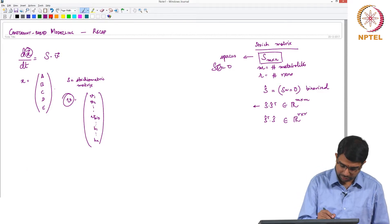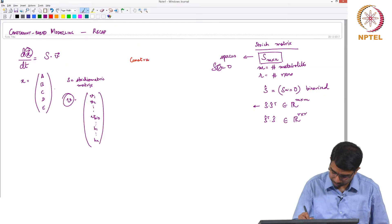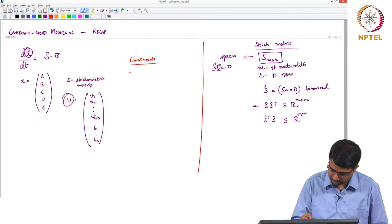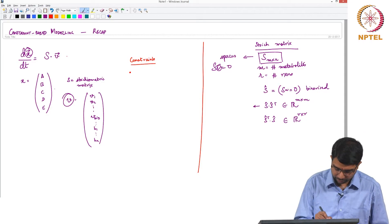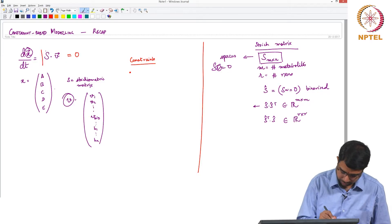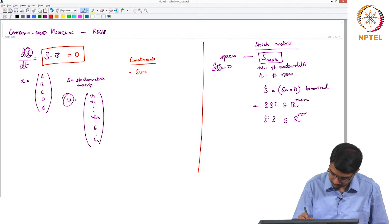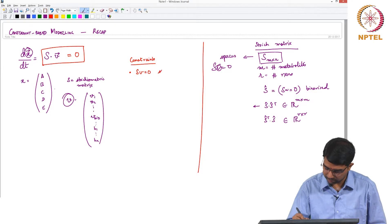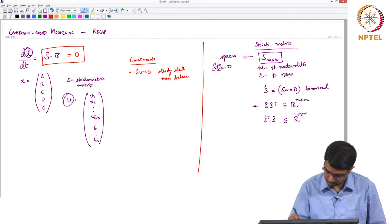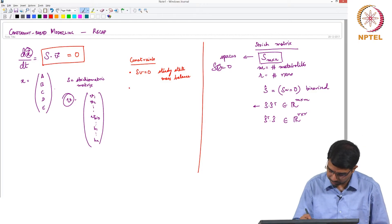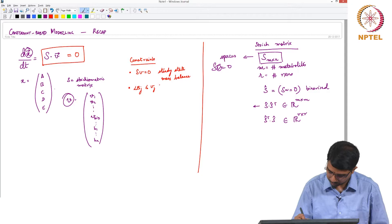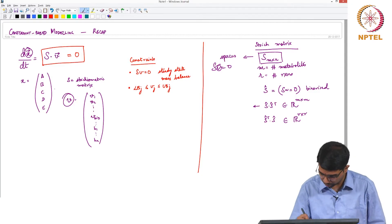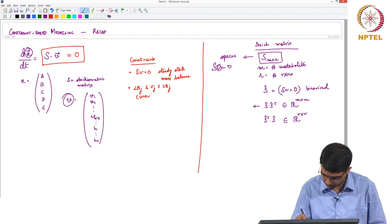So now, what are your constraints? This is constraint-based modelling — where do you get your constraints from? The first important set of constraints comes from the steady-state assumption: dX/dt = 0, which gives us Sv = 0. This is the mass balance, steady-state constraint. Additionally, we impose lower bounds and upper bounds on the fluxes. These bounds also account somewhat for thermodynamics.